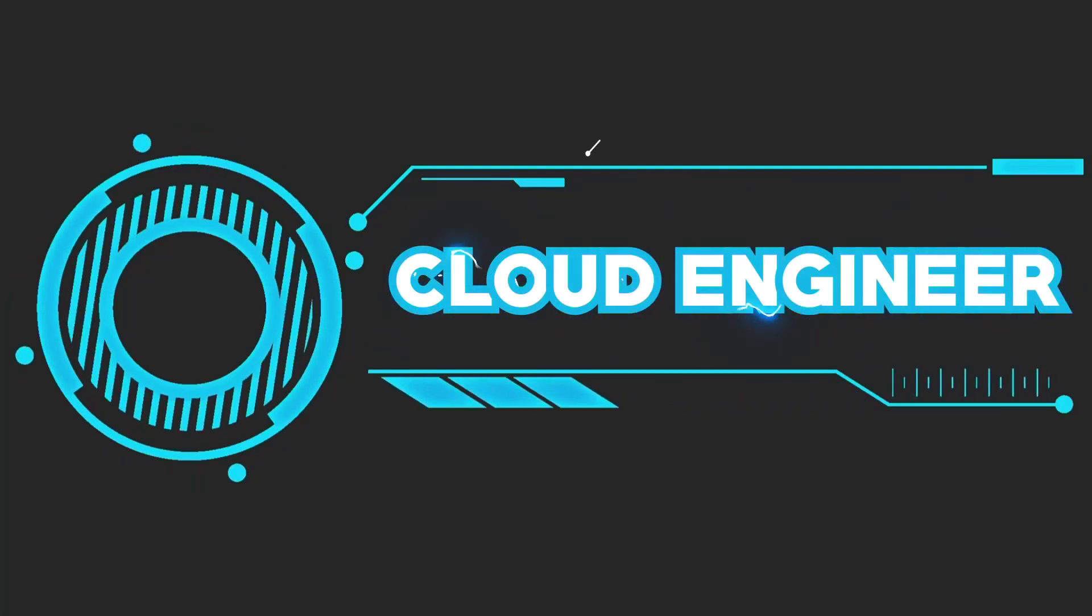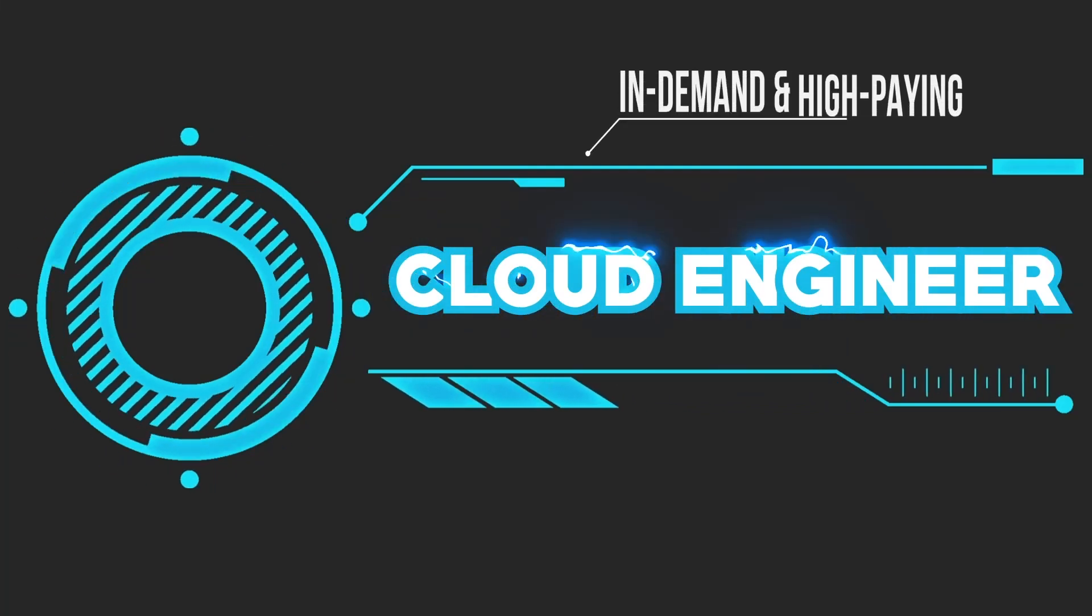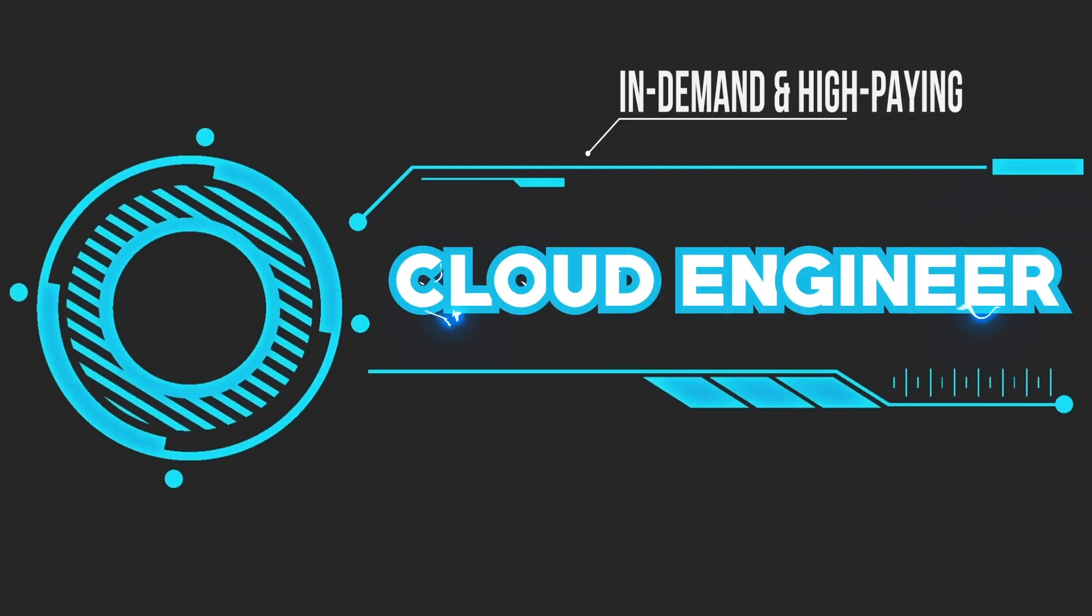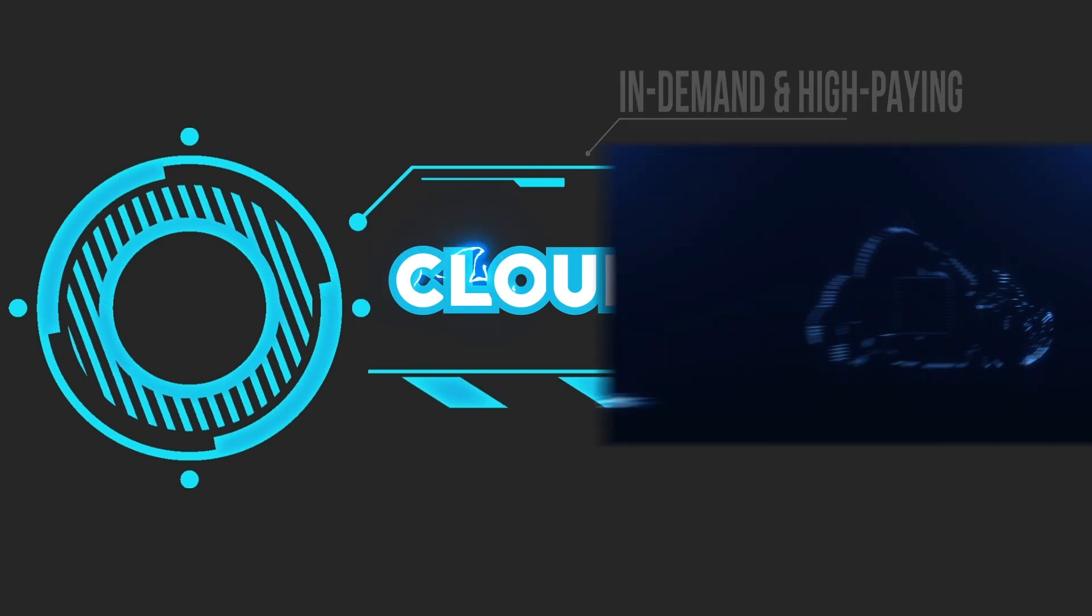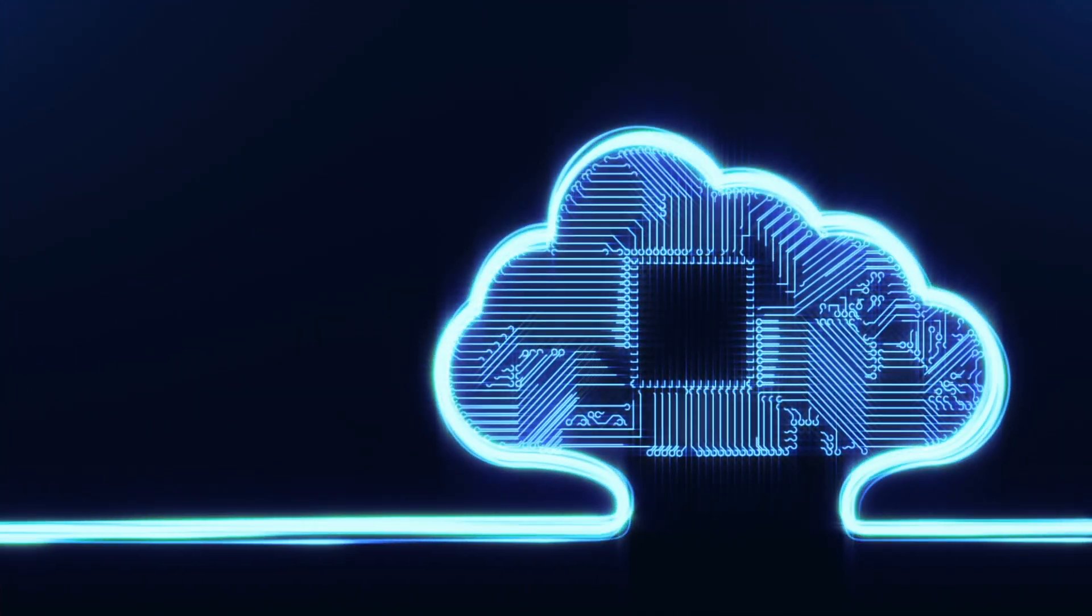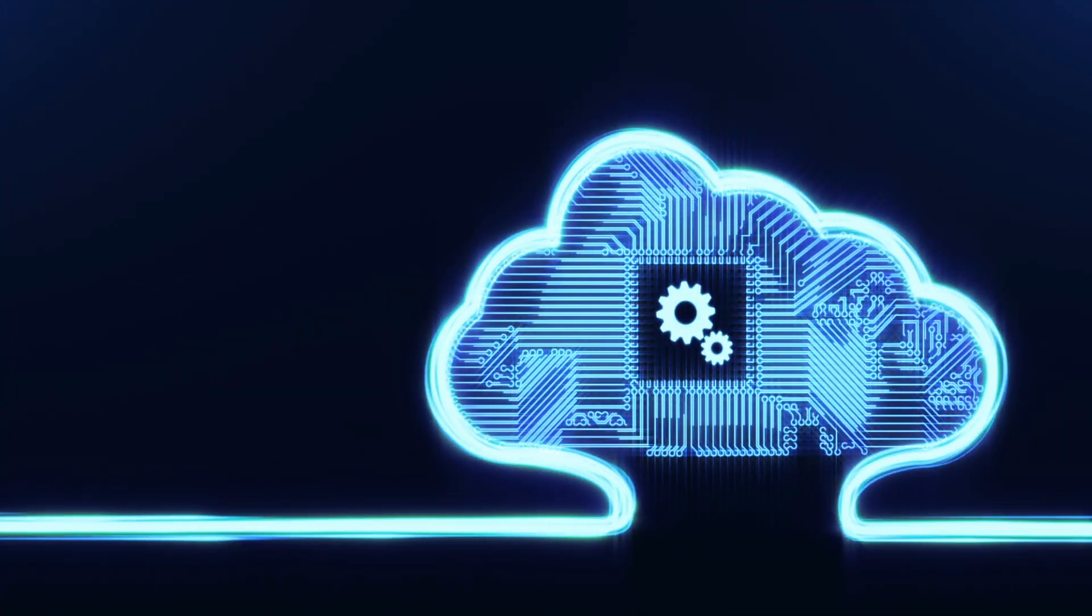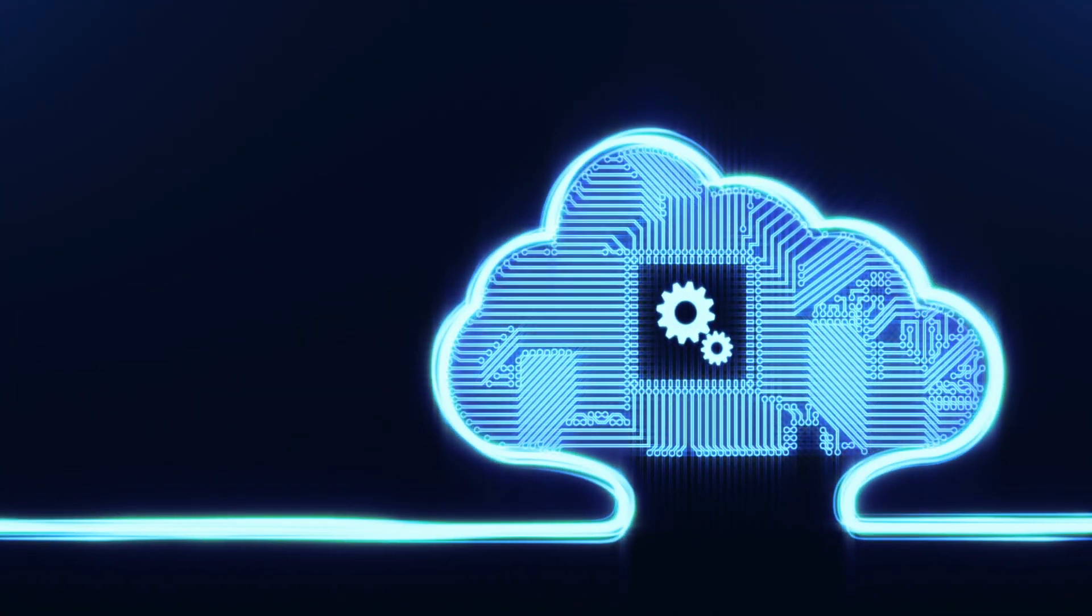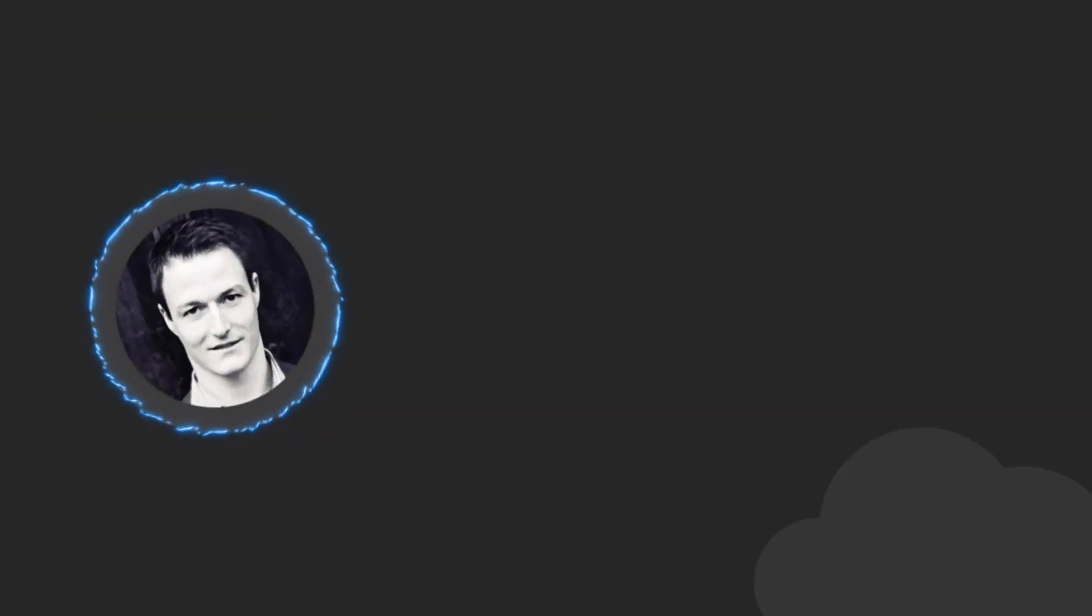Cloud engineering is one of the most in-demand and high-paying professions in the information technology space and will be for years to come as more and more businesses are replacing their infrastructure with cloud services.